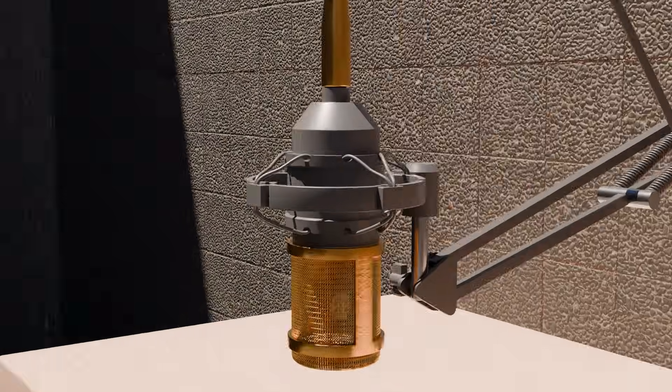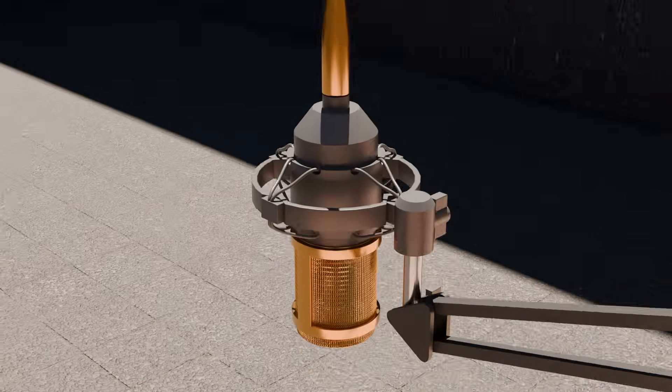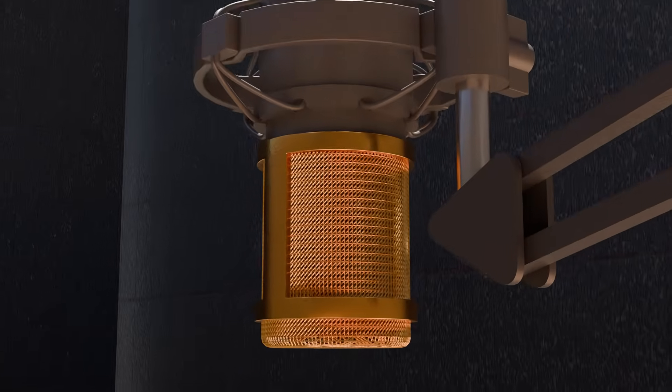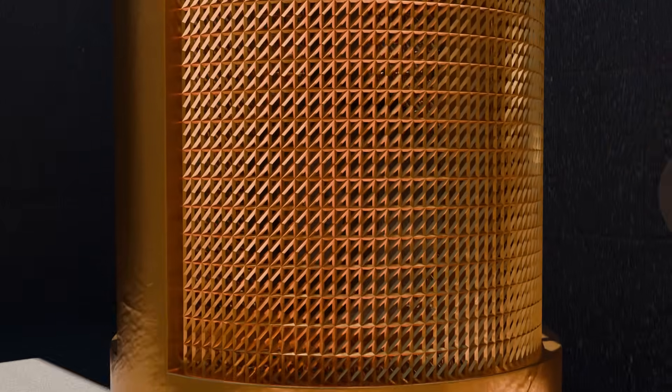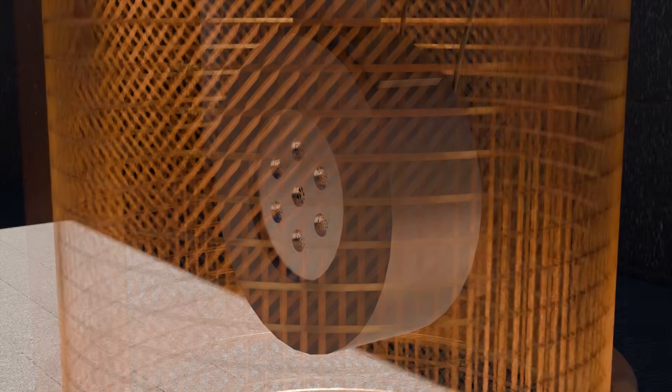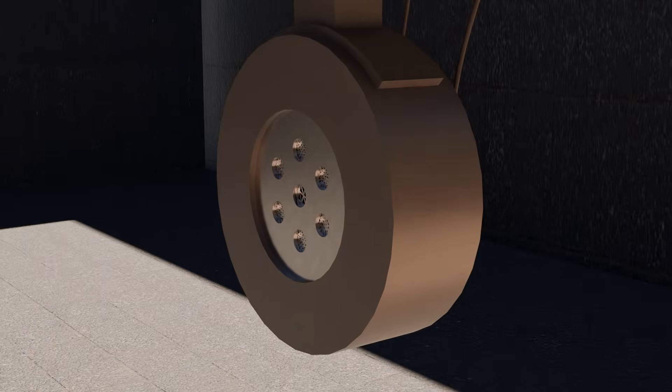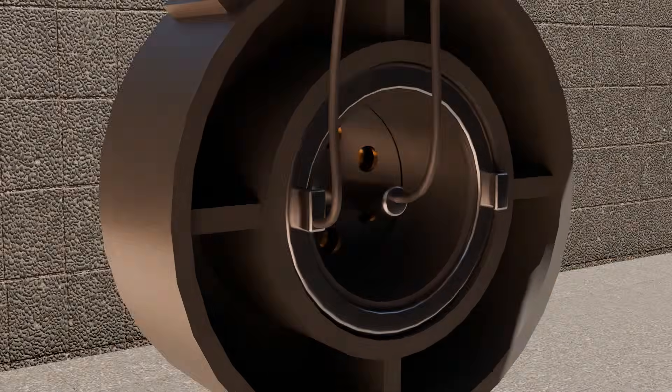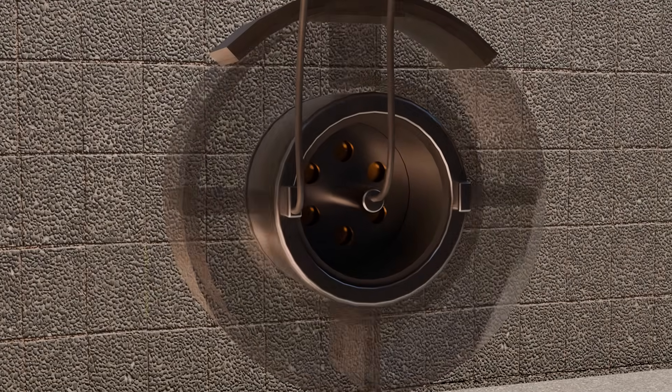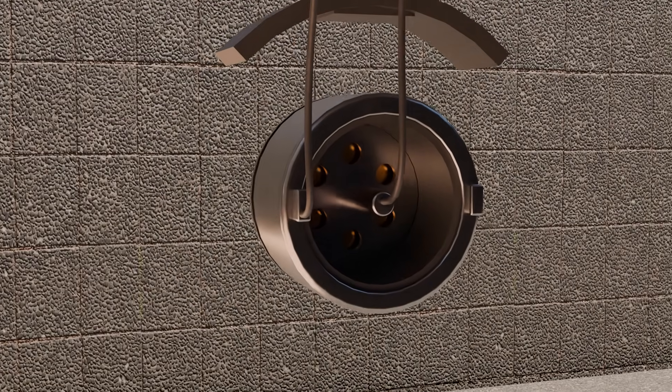Inside every condenser microphone, sound is captured using the physics of a capacitor. At the heart of the mic is its capsule.